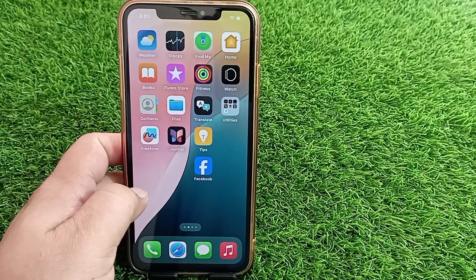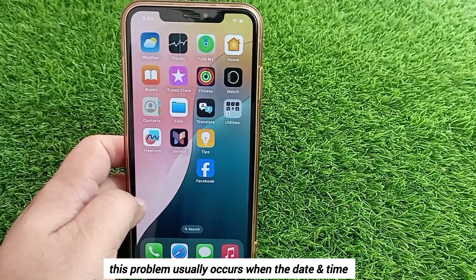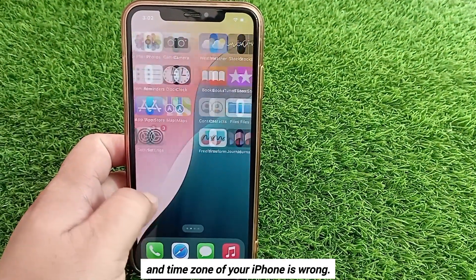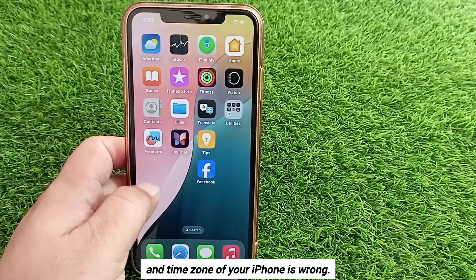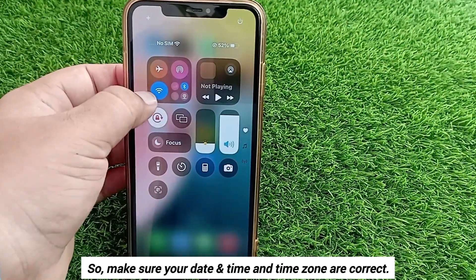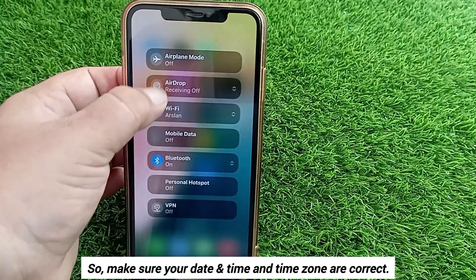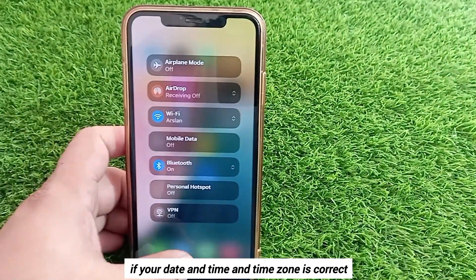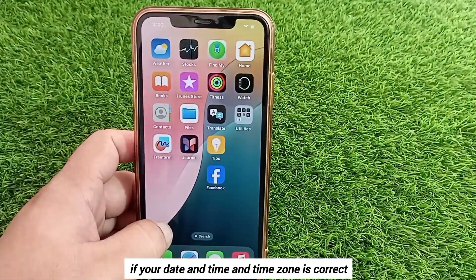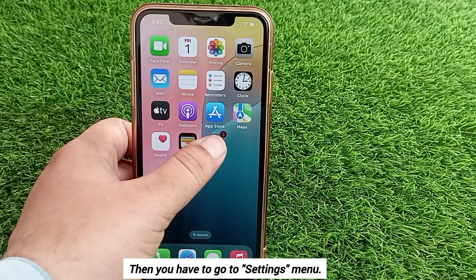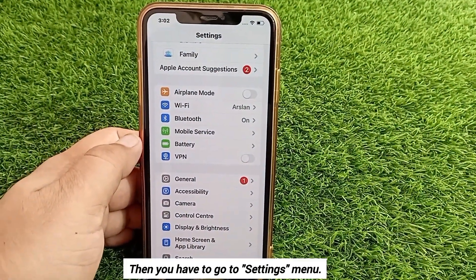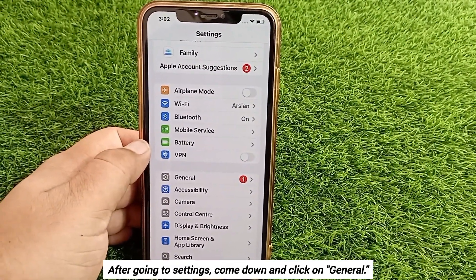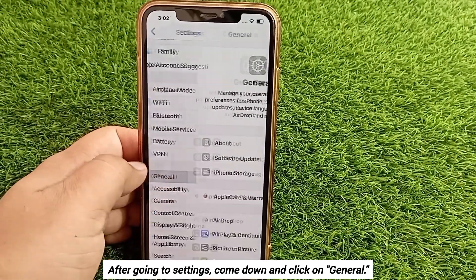This problem usually occurs when the date, time, and time zone of your iPhone is wrong. So make sure your date, time, and time zone are correct. If they are already correct, then you have to go to the Settings menu. Scroll down and click on General.